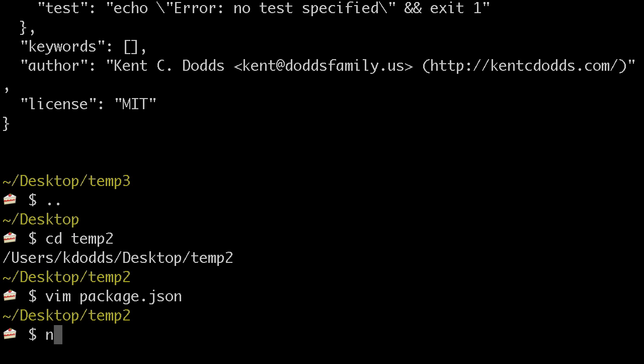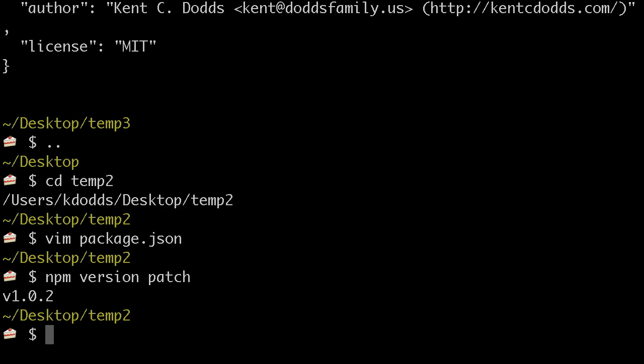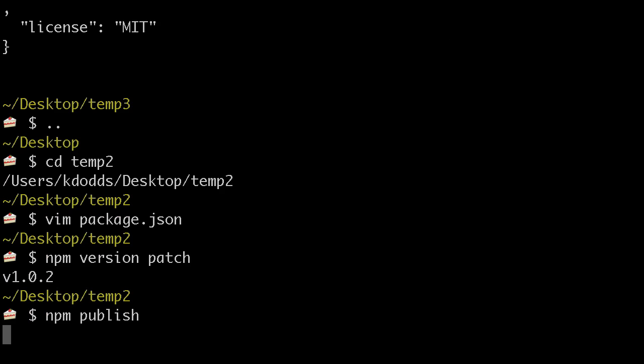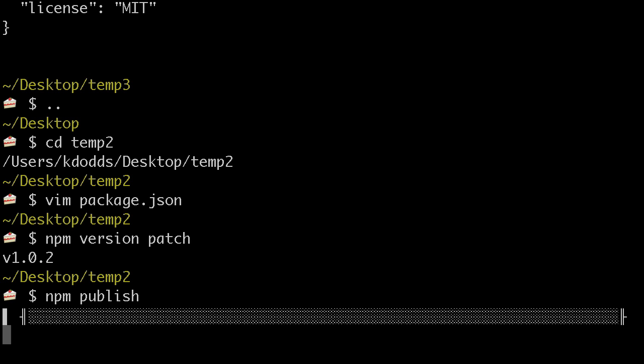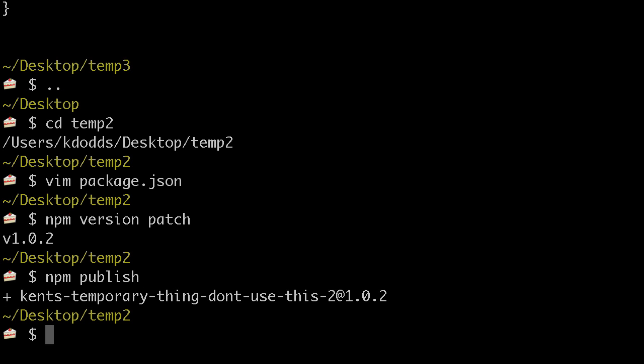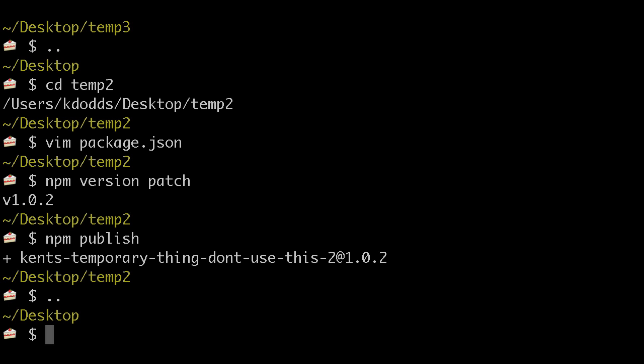And so we'll do that, npm version patch. And npm publish. Needs to be an actual dependency so that when I install it in another project, it comes down. But it is a bundled dependency, so I wanted to see what that does. So we'll cd into temp3 now,